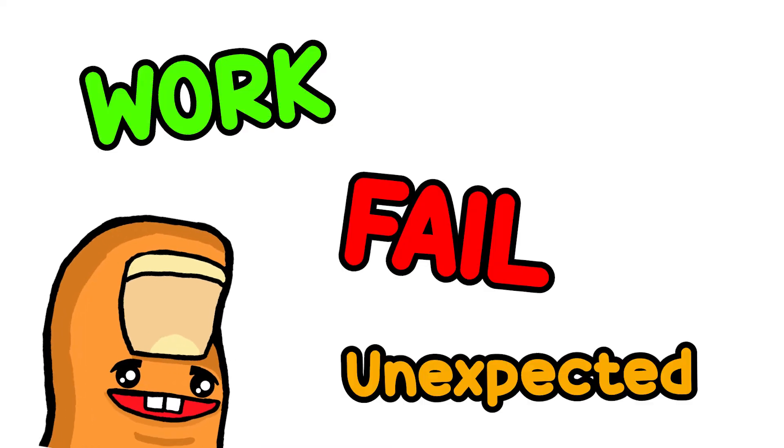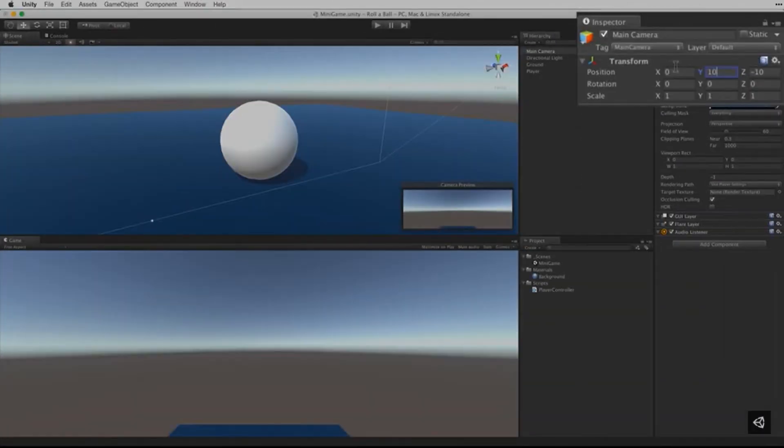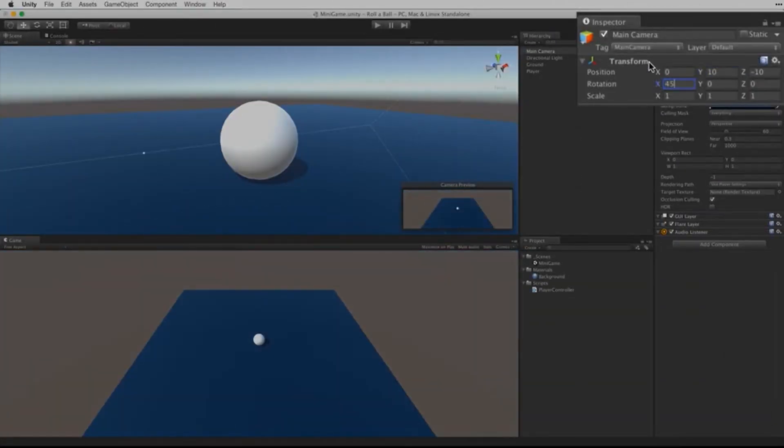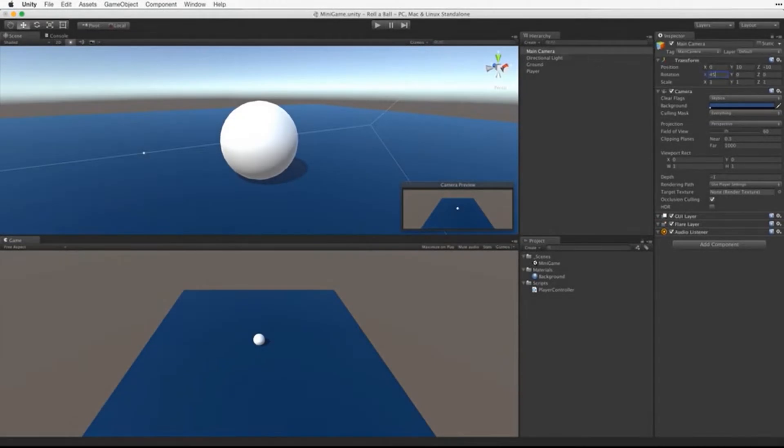This is the great thing about gamedev. You get to see your creations work, fail, and do unexpected things. Currently, the camera is fixed. It doesn't follow the player. So on this second episode, Tutorial Guy showed me how to make the camera follow the player.